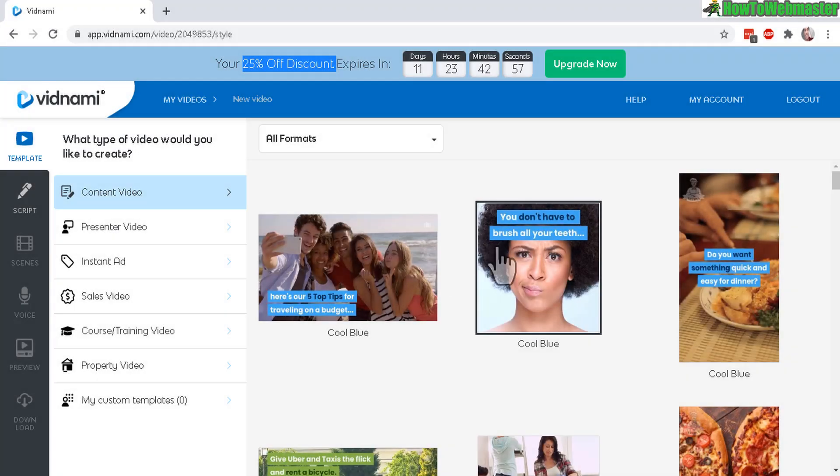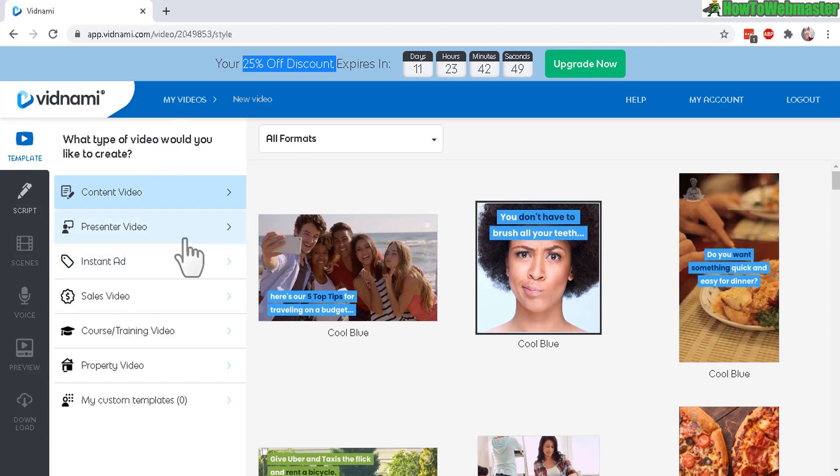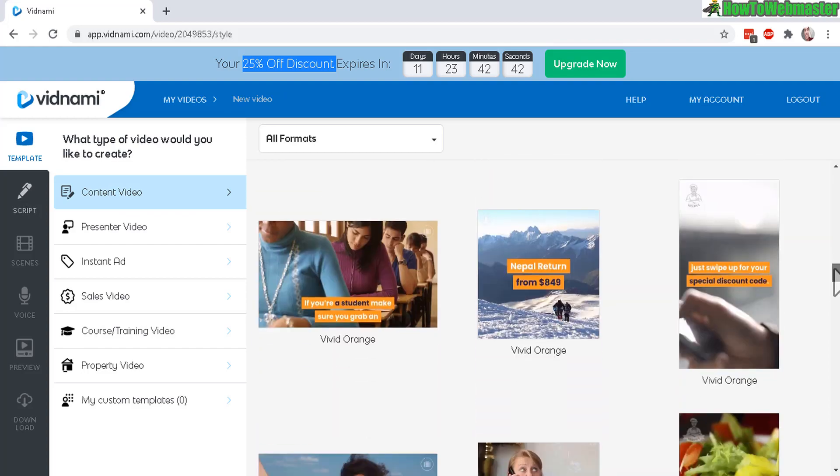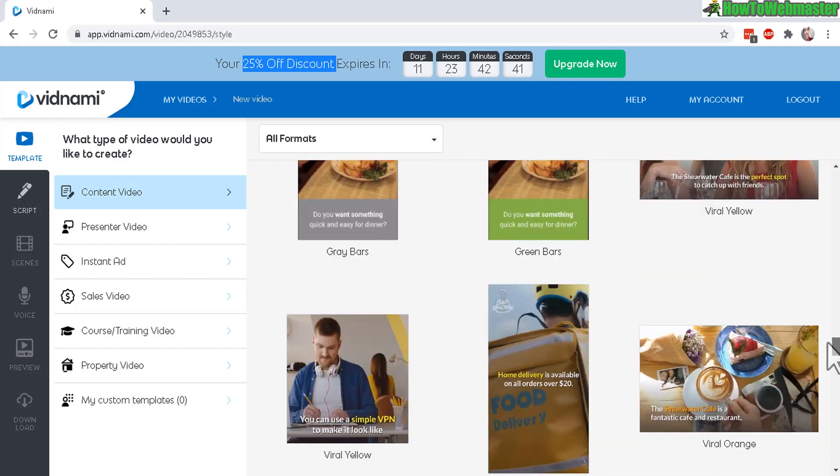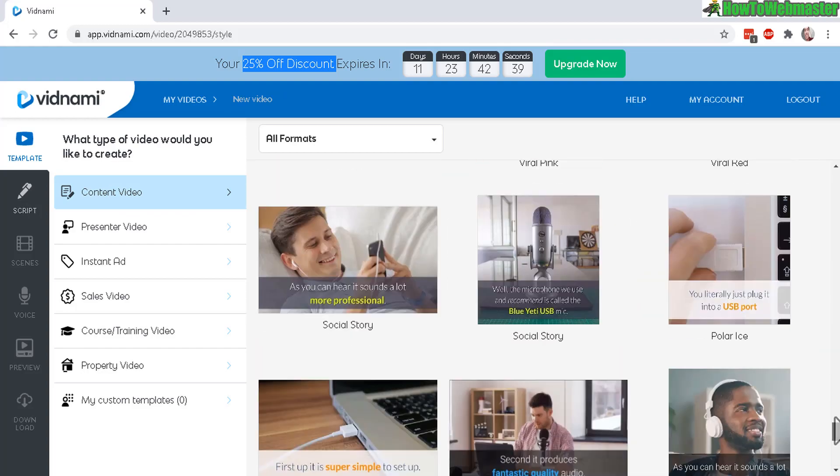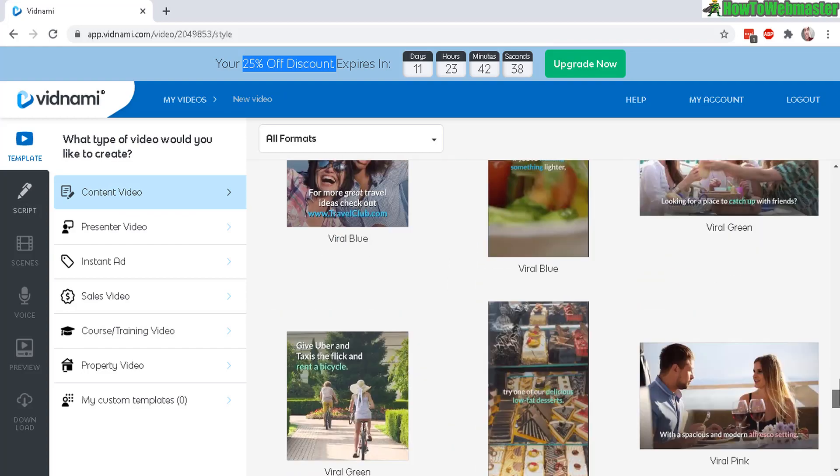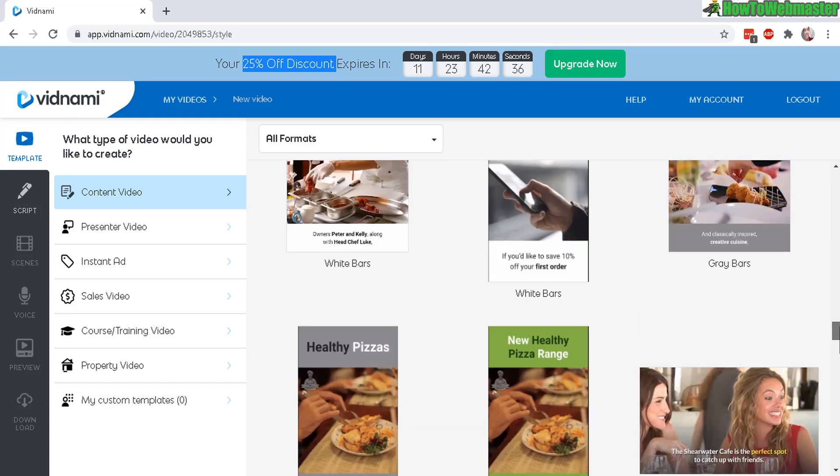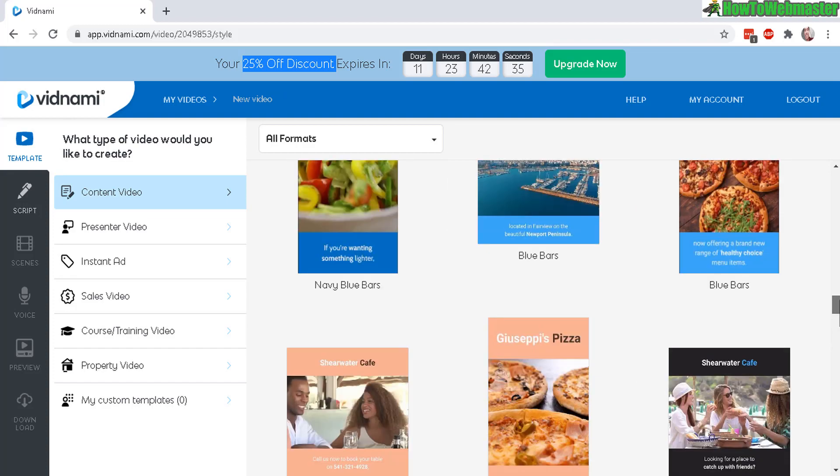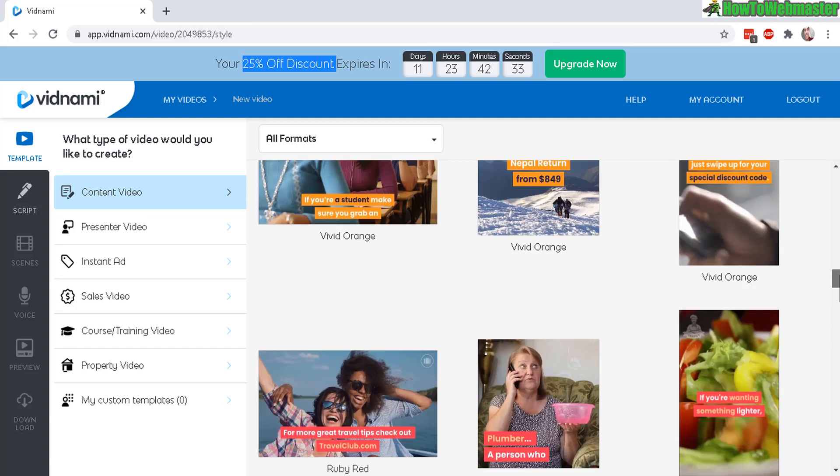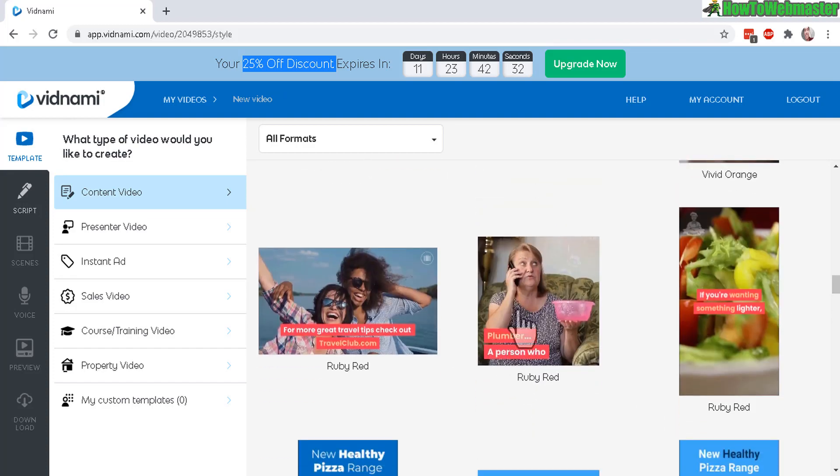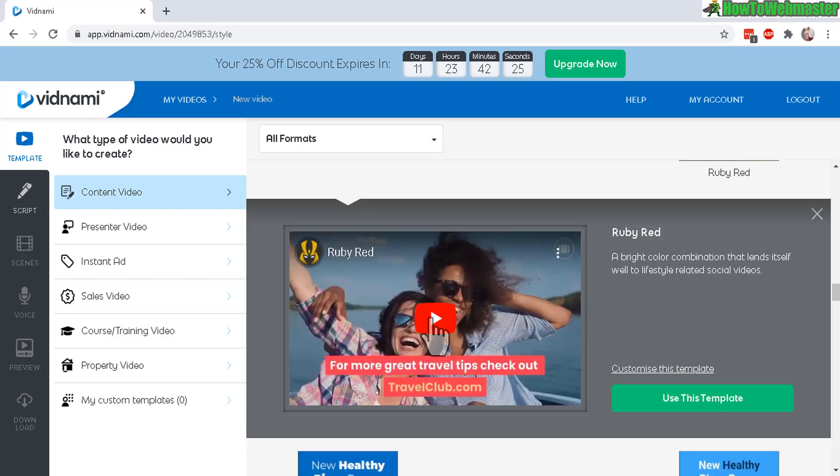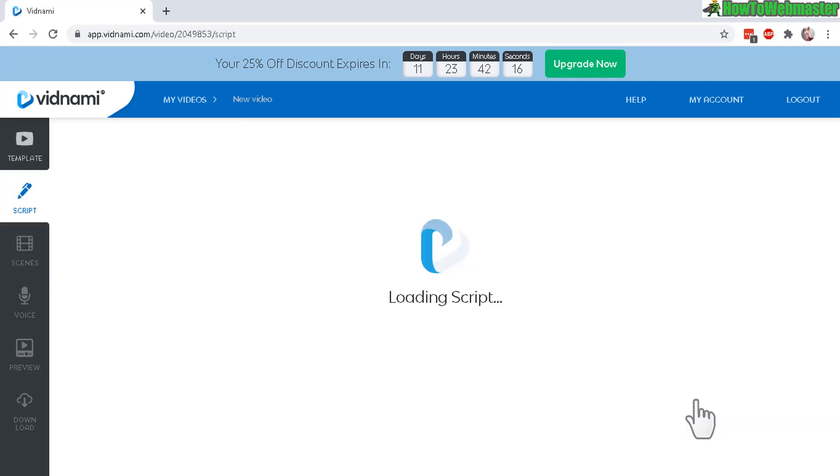Go back here to Vidnami dashboard. And again, to create a video, just select one of these. For this demonstration, I'm going to use the content video. And here I'll just select one of these. There's so many choices for mobile and also desktop, all kinds of video styles. I'll just choose this one right here. You can click on the play button to see how it looks. And then click on choose this template.